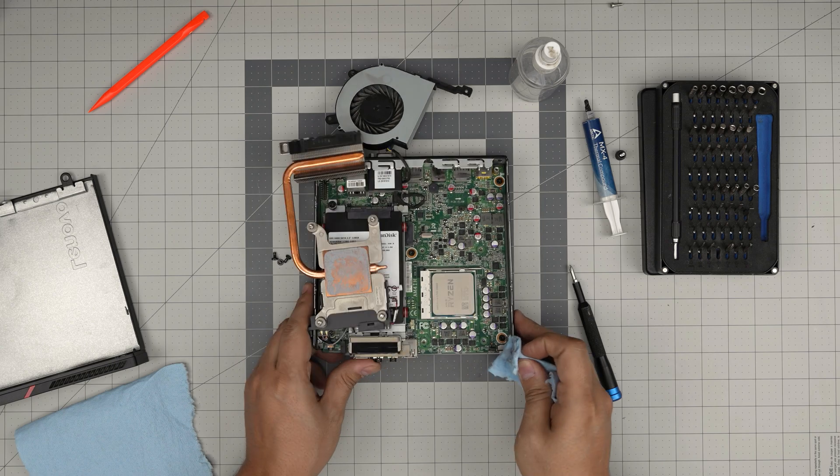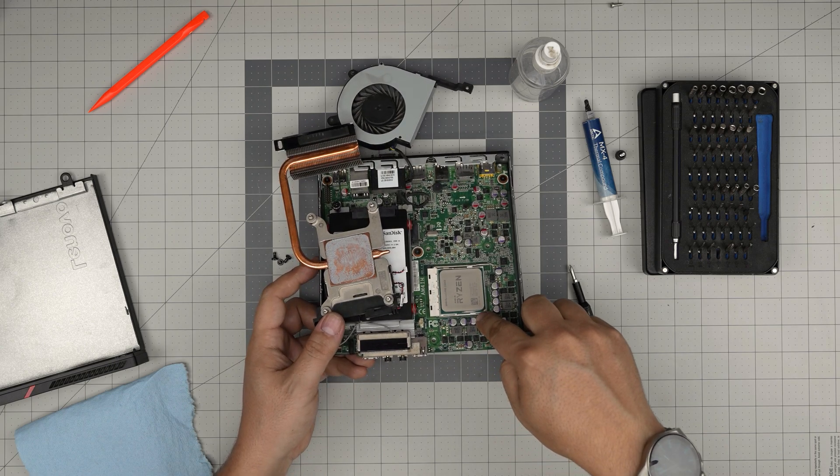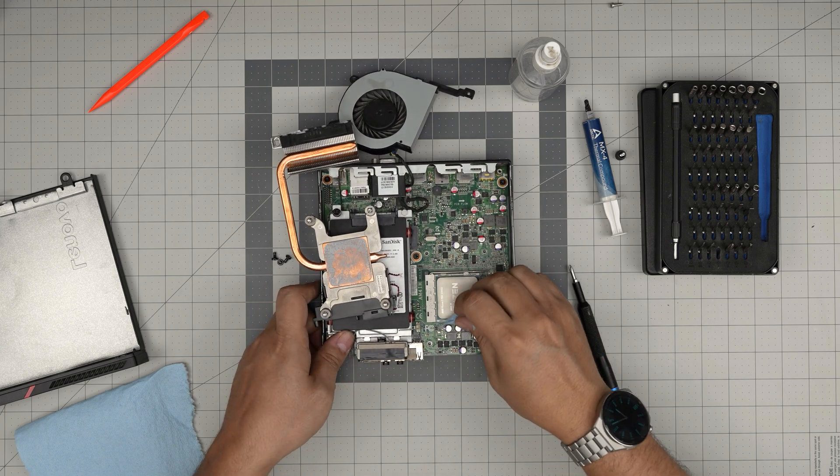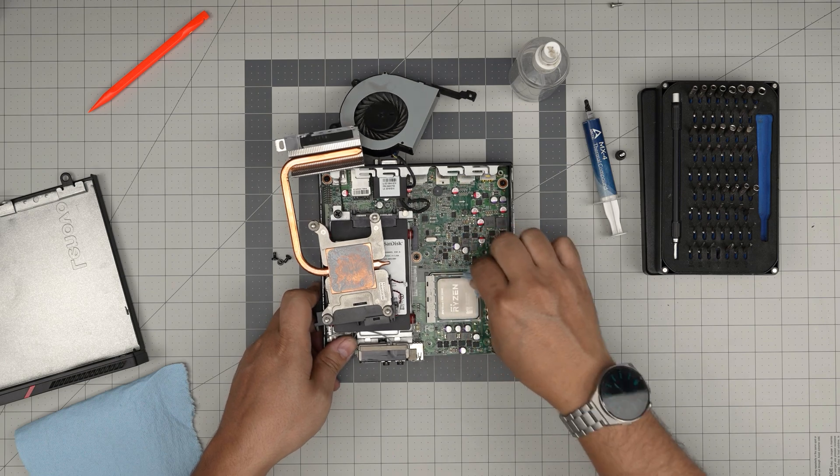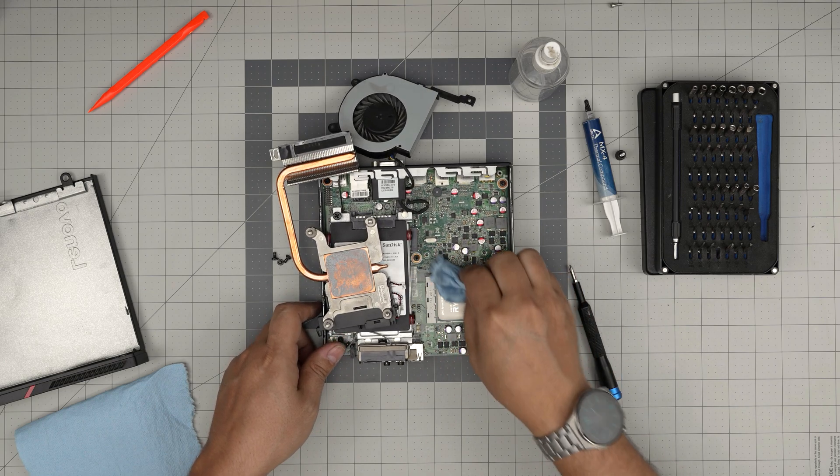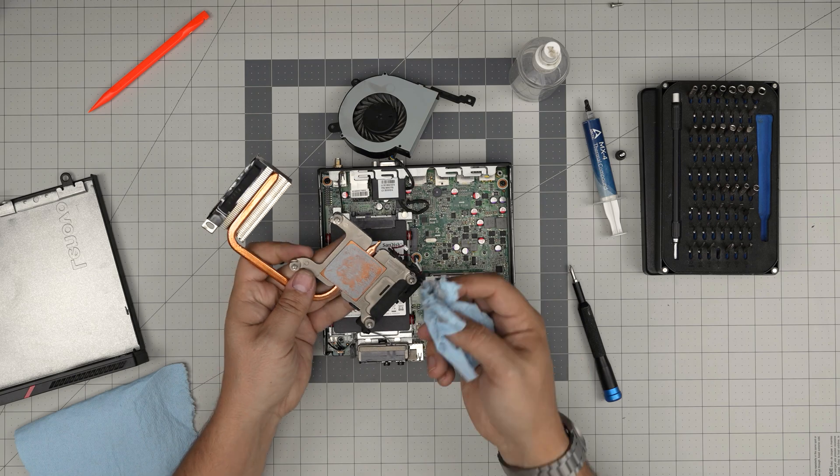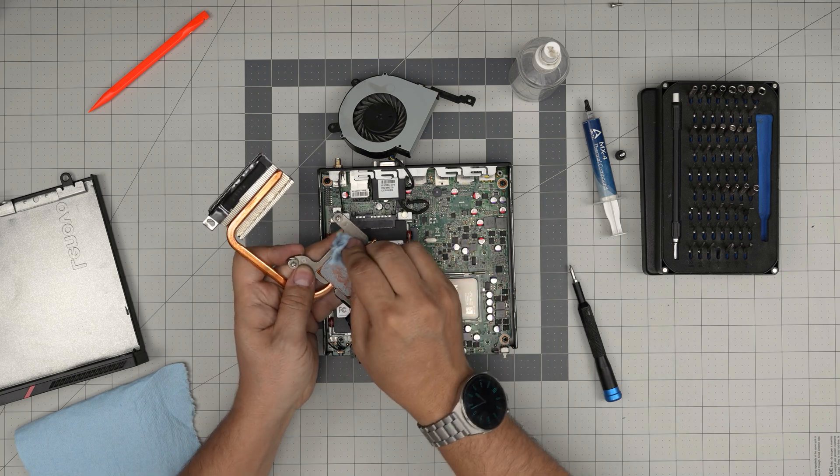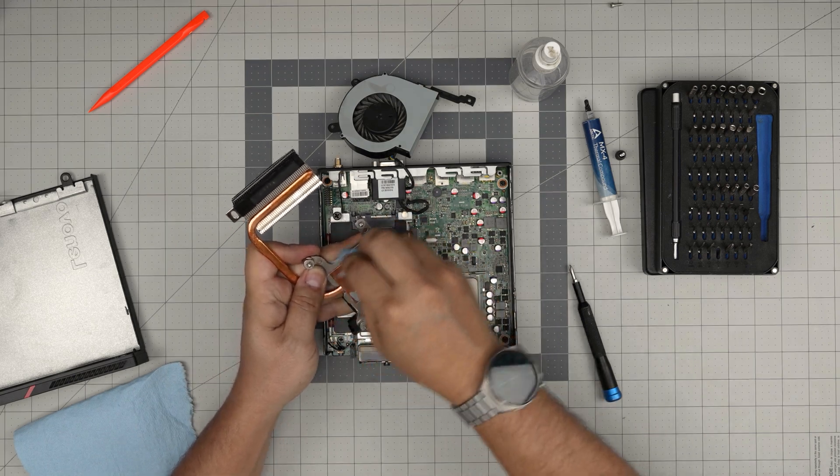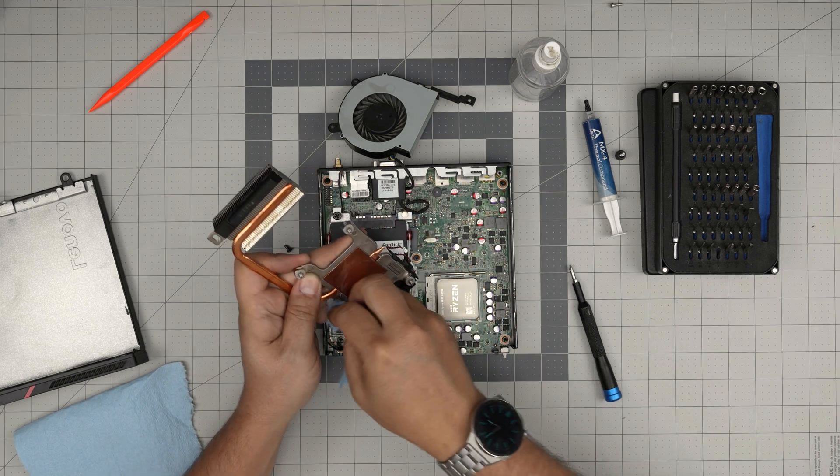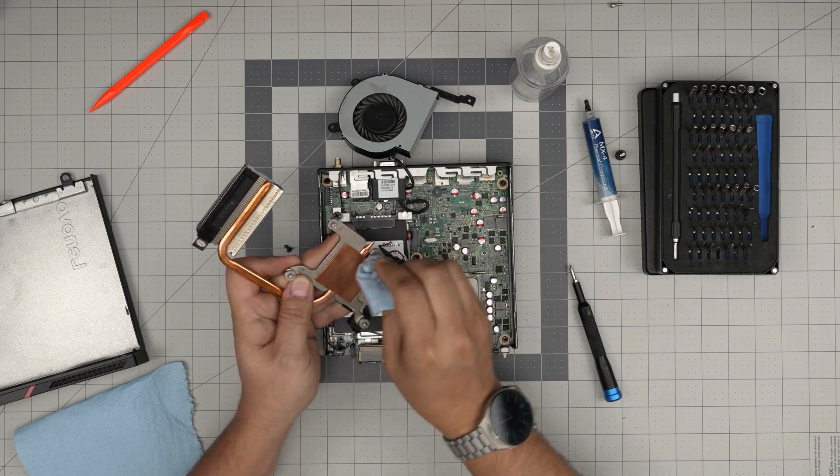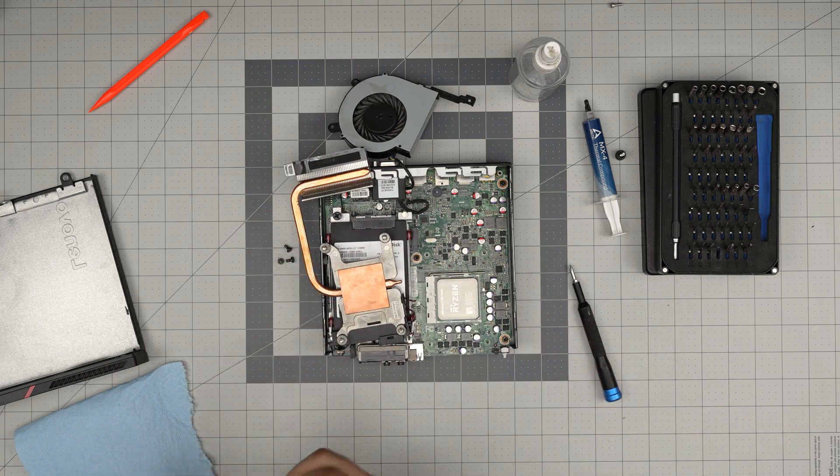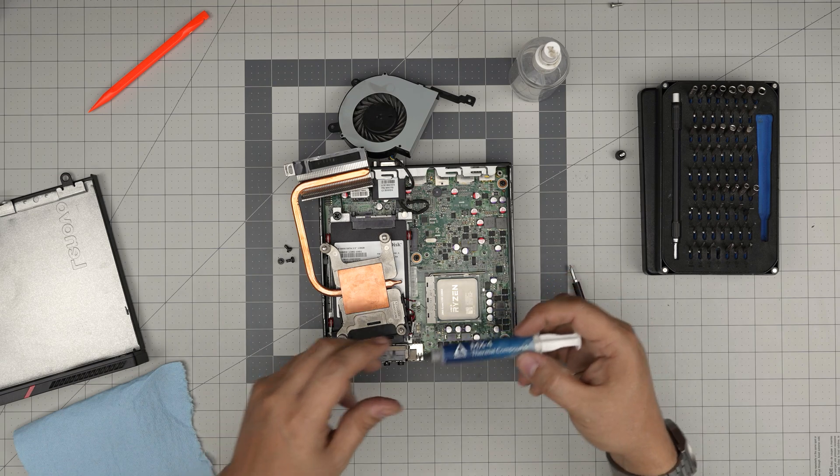If you have thermal paste somewhere in there, don't worry about it. You don't have to be nitpicky and go ahead cleaning it. Just leave it. As long as you clean the top metal right on top, you're fine. Clean up the heat sink.